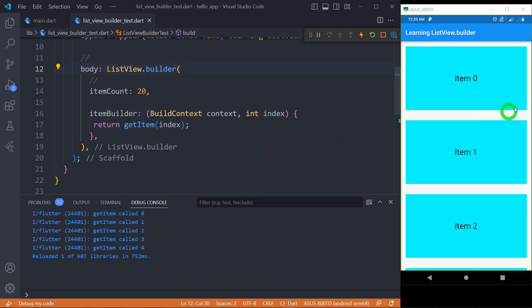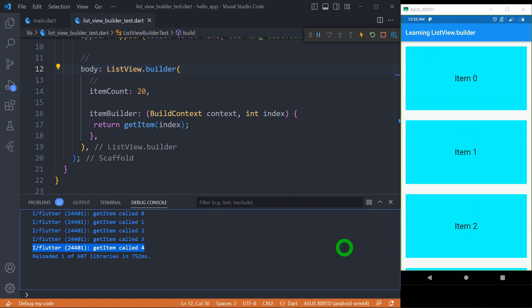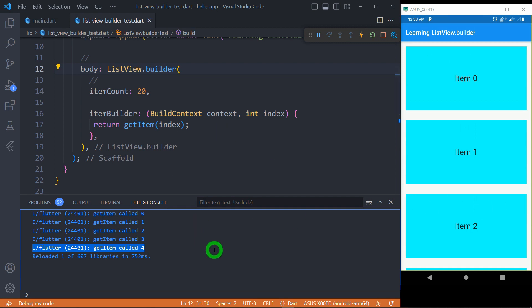We can observe items 0, 1, 2, and 3 are rendered on screen, so we should get a call for getItem only for items 0 to 3. However, on the debug console, item number 4 is also called. The reason is that by default ListView.Builder has some cache extent, and that's why it reserves space for one more element to be rendered, so item number 4 — the fifth item — is created.